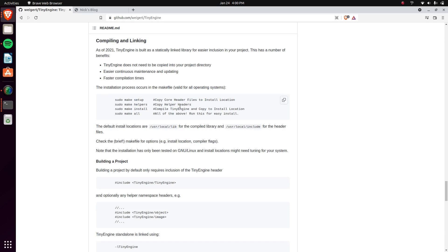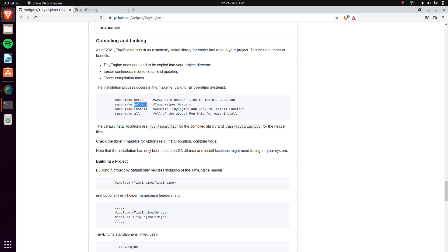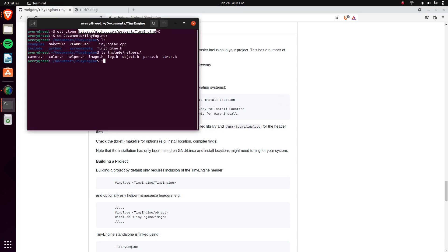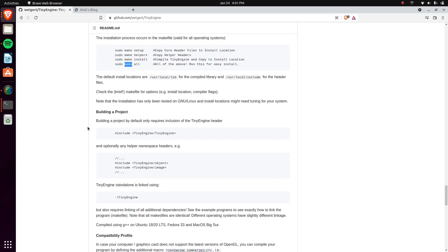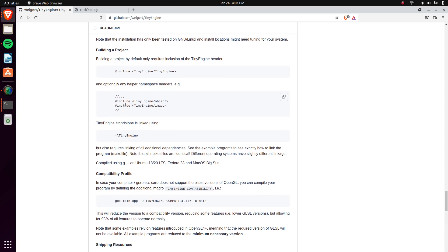The helpers include stuff for objects, timers, a camera, and some other helper utilities. The install makes the binary — the library — and puts it in the correct location. If you do sudo make all, it'll do everything for you. Because it puts things in the right directory, you don't need to drag and drop anything into your project's directory — you can just include it with include tiny engine.